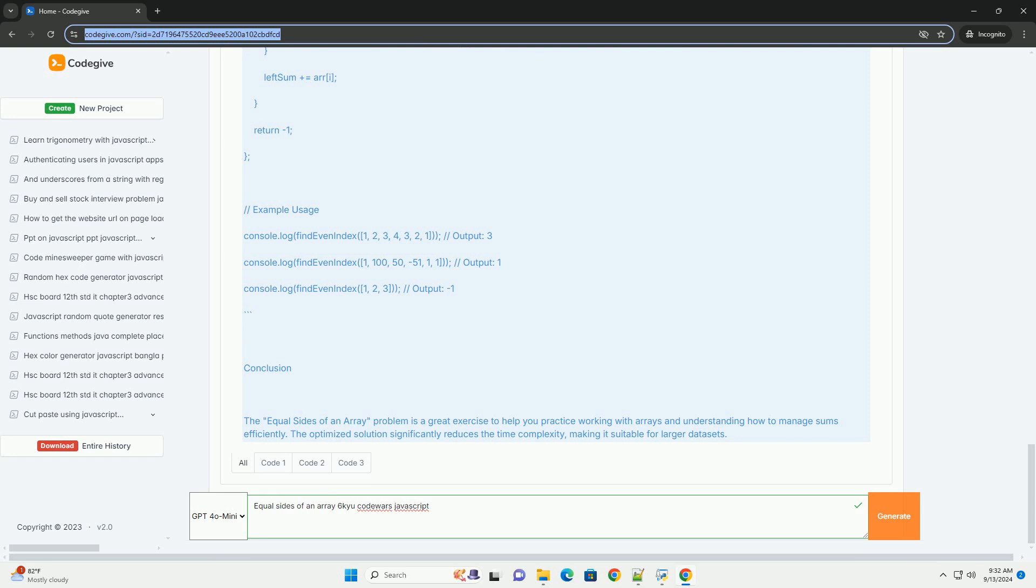If a suitable index exists, the function should return it; otherwise, it returns negative one. This task enhances skills in array manipulation and understanding of cumulative sums, making it a valuable exercise for JavaScript programmers looking to improve their algorithmic thinking.